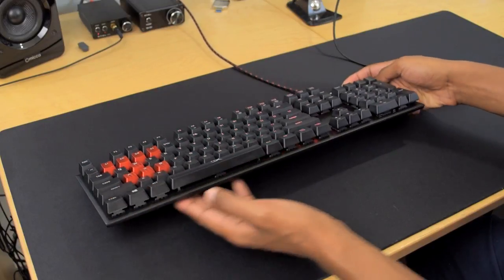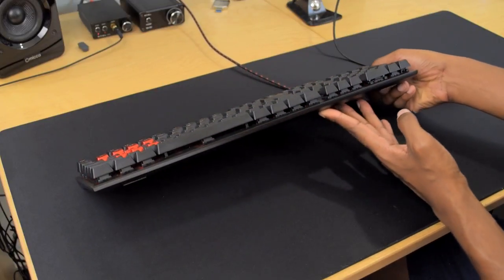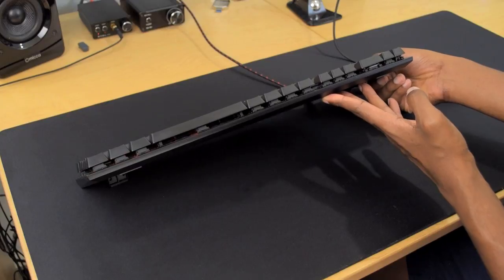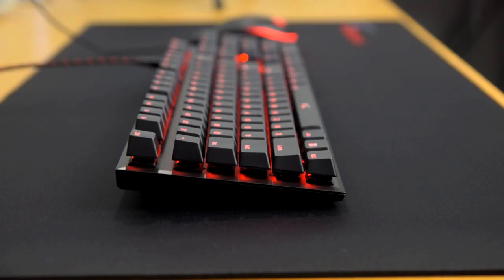It's not very thick either, as you can see, just looking at the bottom of the keyboard there. So it's pretty compact all around, which is nice.